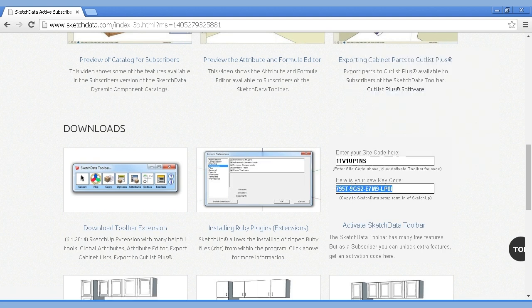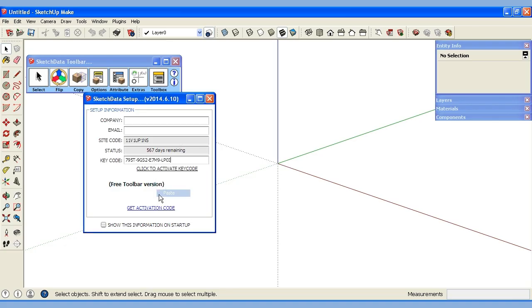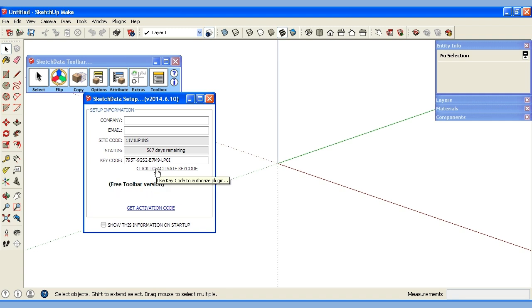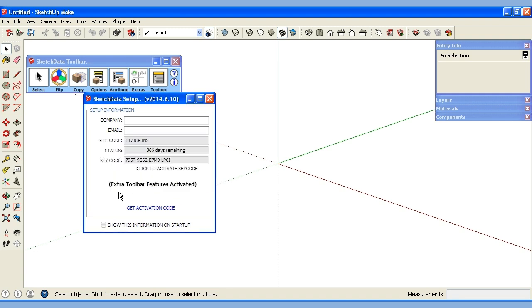Right click and copy that back into SketchUp, paste it into where the key code is. You can see now it says I'm using the free toolbar version. I click activate and now it says the extra toolbar features have been activated.